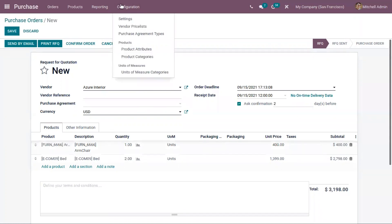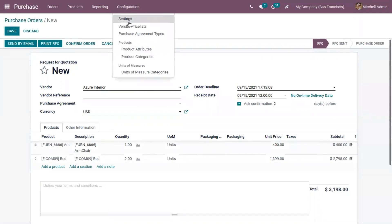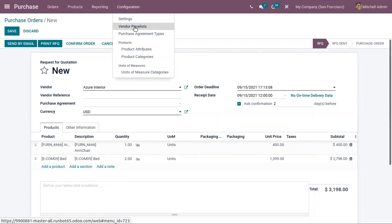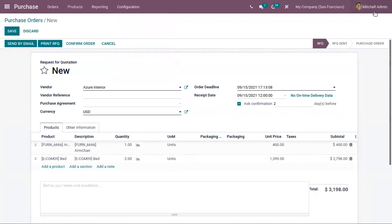You can also manage the vendor price list by going to Configuration. We have done a separate video on vendor price list in Odoo 15, so if you have any doubts regarding that you can check the link above.